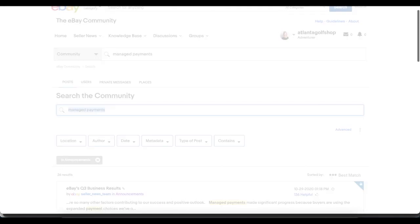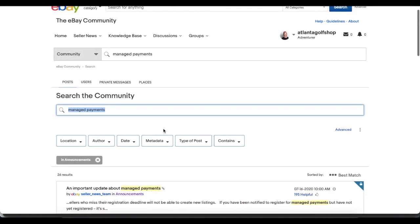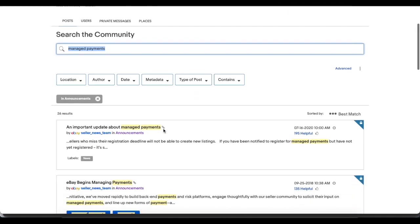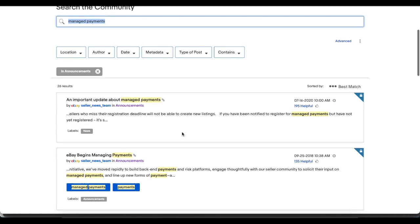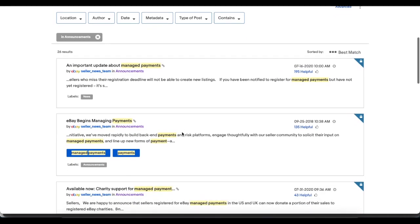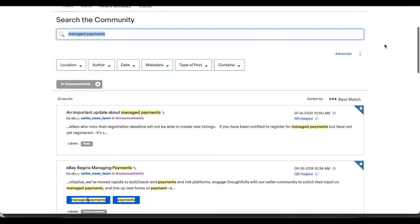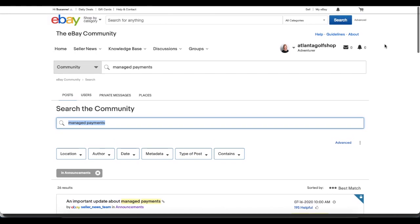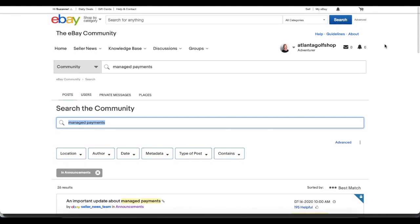My best advice is if you are just getting transitioned to managed payments you don't need to read all of these, but you do need to go back far enough to read what's current because managed payments has evolved over all this time. But eBay has been keeping us informed with announcements. If you've been away from eBay and you're back now, or somehow you just missed this, all this information is there for you. This can apply to any topic that you are confused about that eBay has made a change with.